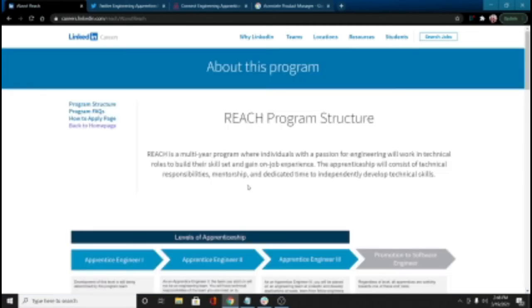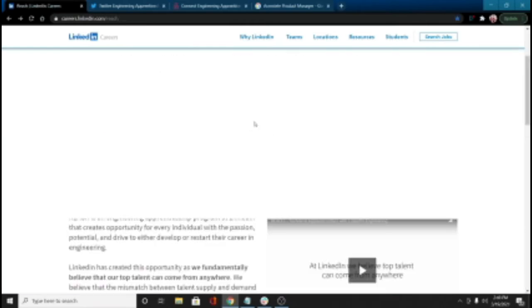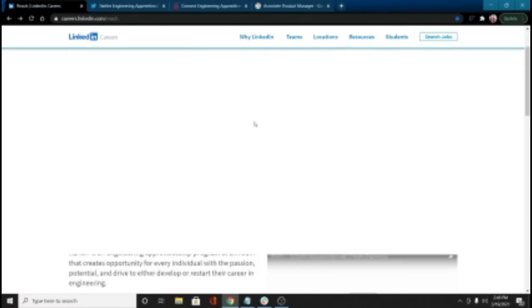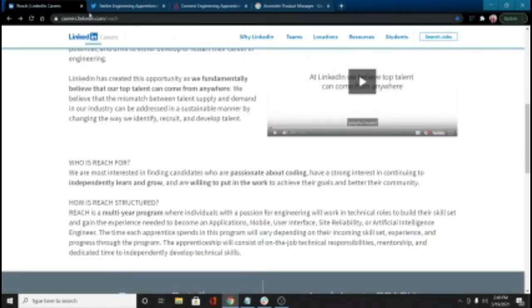Again, sorry about the timeliness. But again, if this is something that might be of interest to you, different people watch this from different stages of life. Maybe you're just beginning a boot camp or you're going to go to one in the summer. This will be something to bookmark for even next year to be ready for that. So LinkedIn Reach is the name of the program.